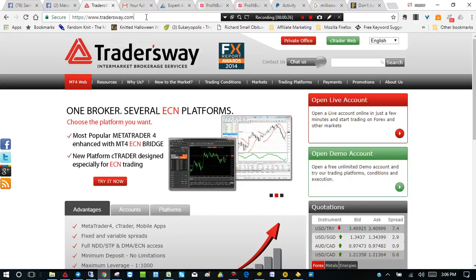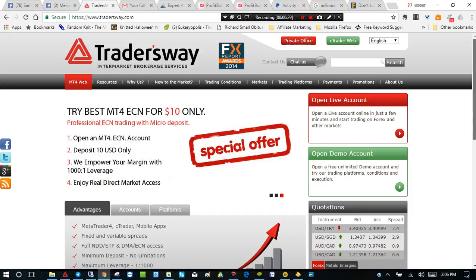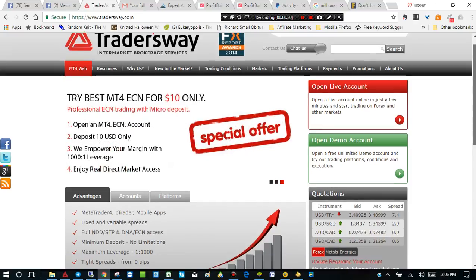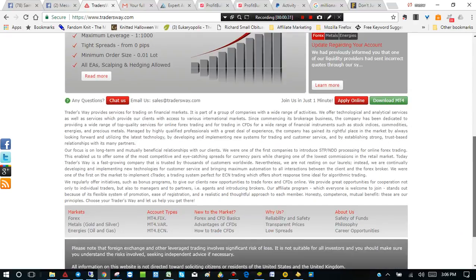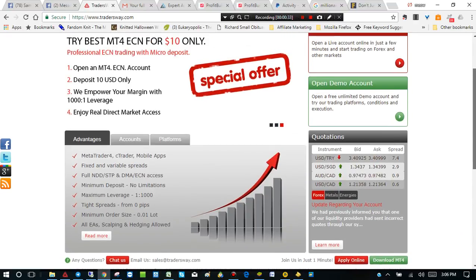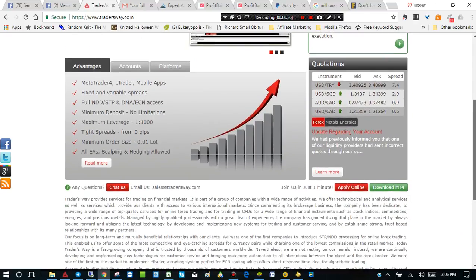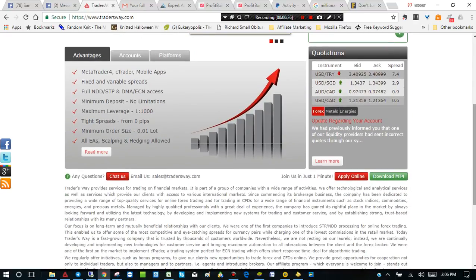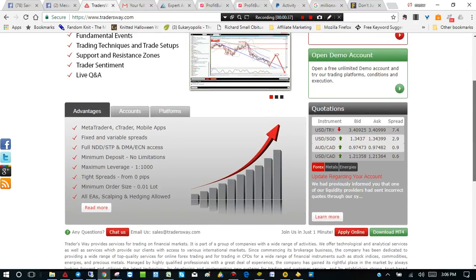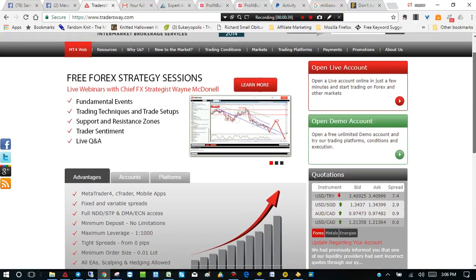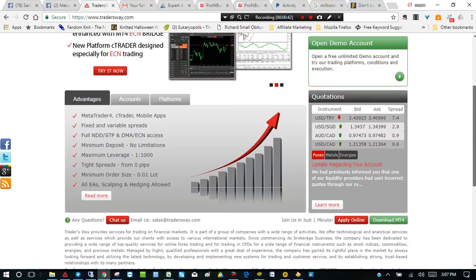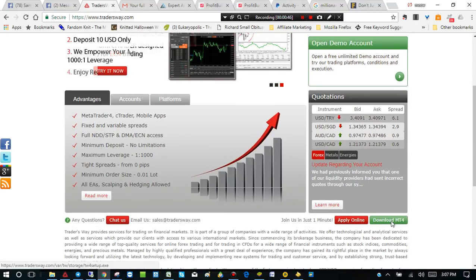So, what I'm teaching people to do instead is go to Trader's Way or you can go to pretty much any broker, exim.com, IC Markets. But I use Trader's Way and I can leave a link in the description below the video. But all you have to do really is just go here and download MT4 right here.